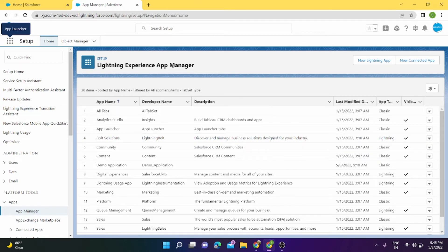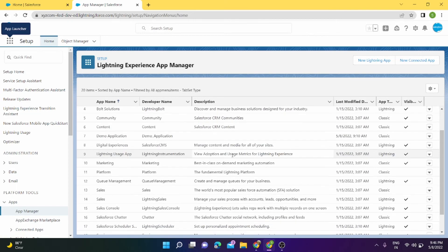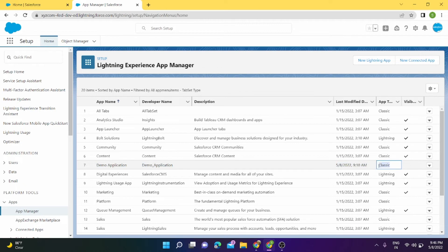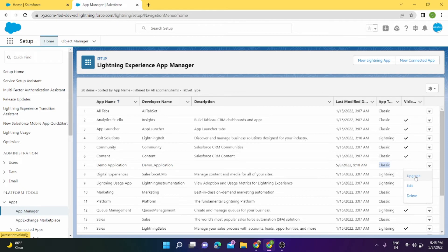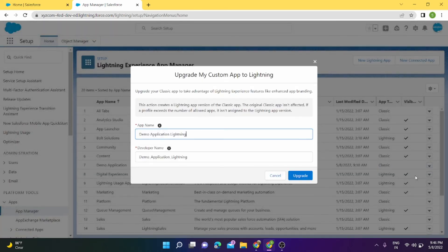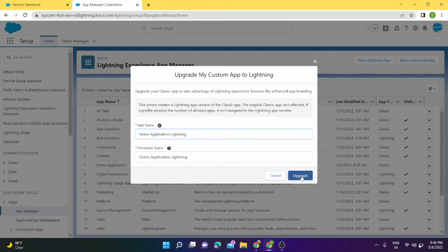For that we have to go to App Manager. In Lightning Experience App Manager we can scroll here, and we can see this is our Demo Application and it is only available in Classic. To upgrade it, we have to click on this dropdown and just click on Upgrade. Once we click on Upgrade, then Demo Application Lightning Upgrade—you can change the name also for the application.